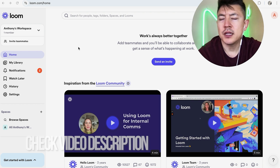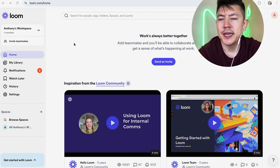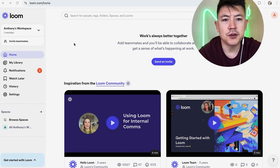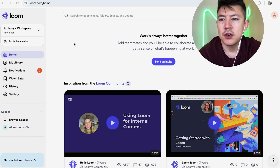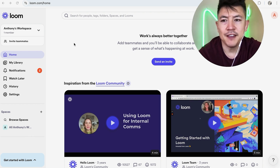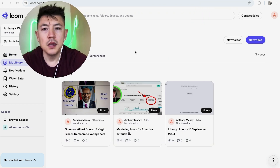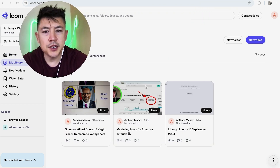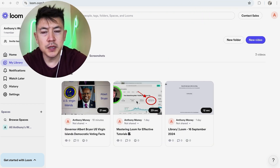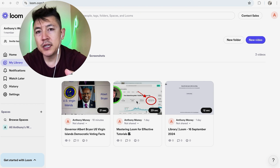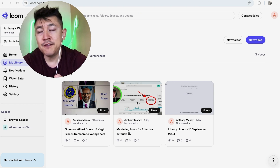I've already logged into my Loom account and this is the home screen. If you want to get a transcript from a video, go to My Library here on the left. Here you're going to see all the videos that you might have recorded in Loom.